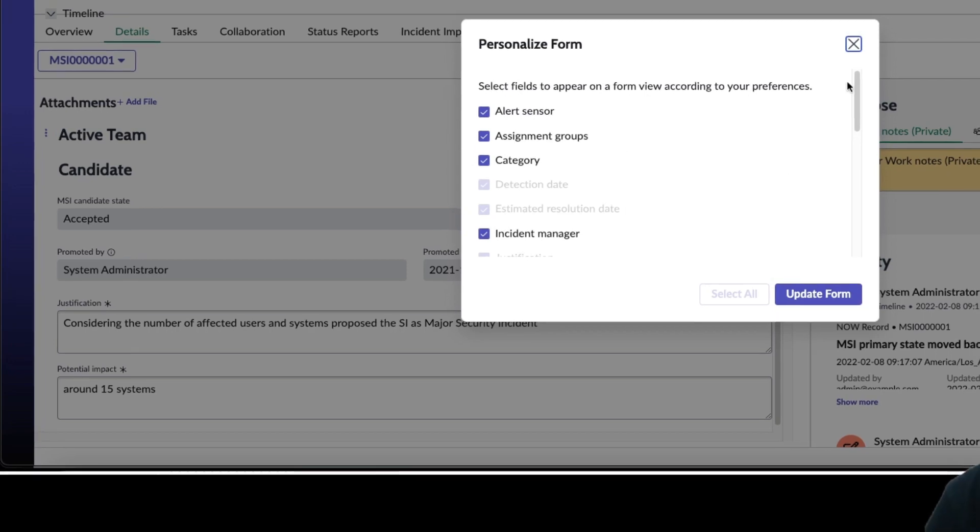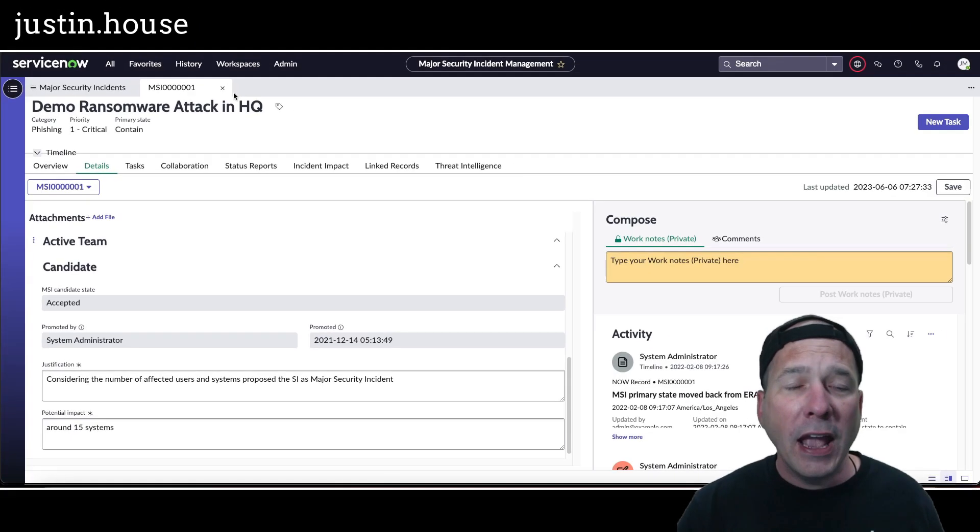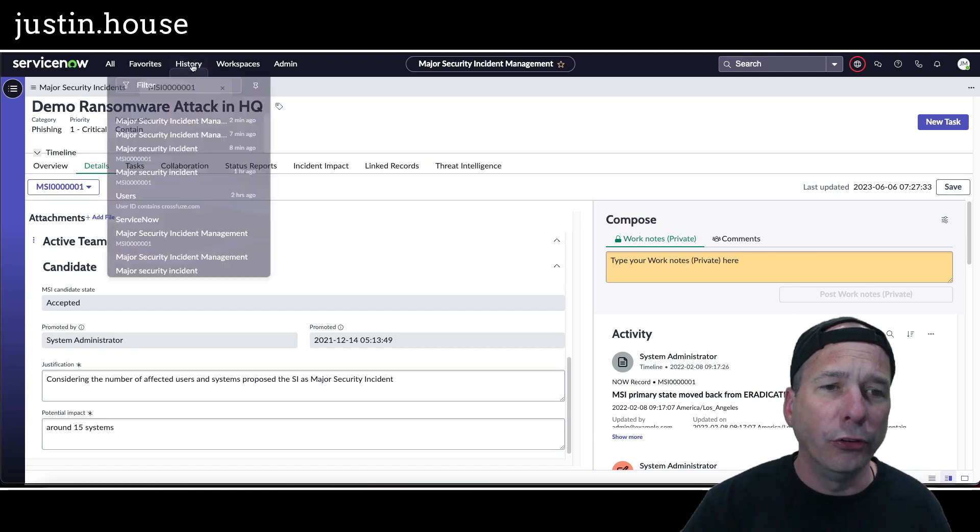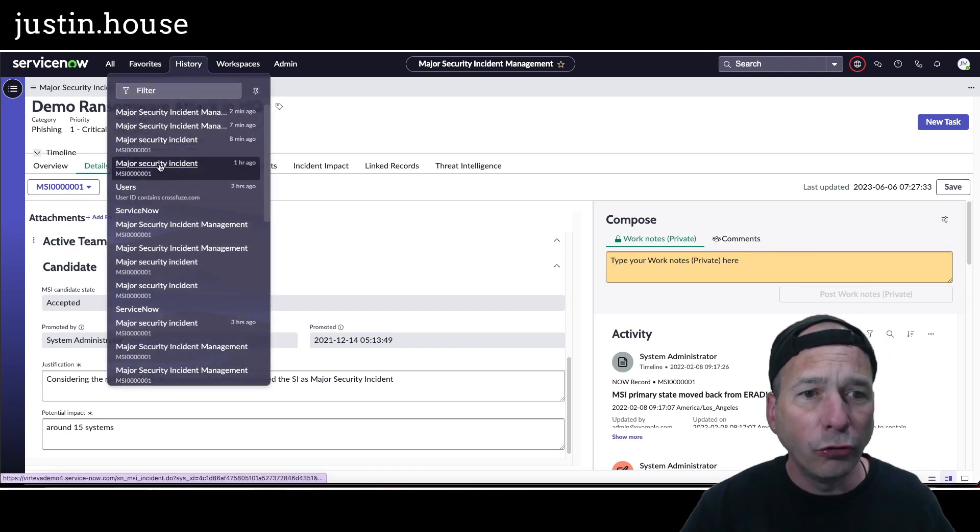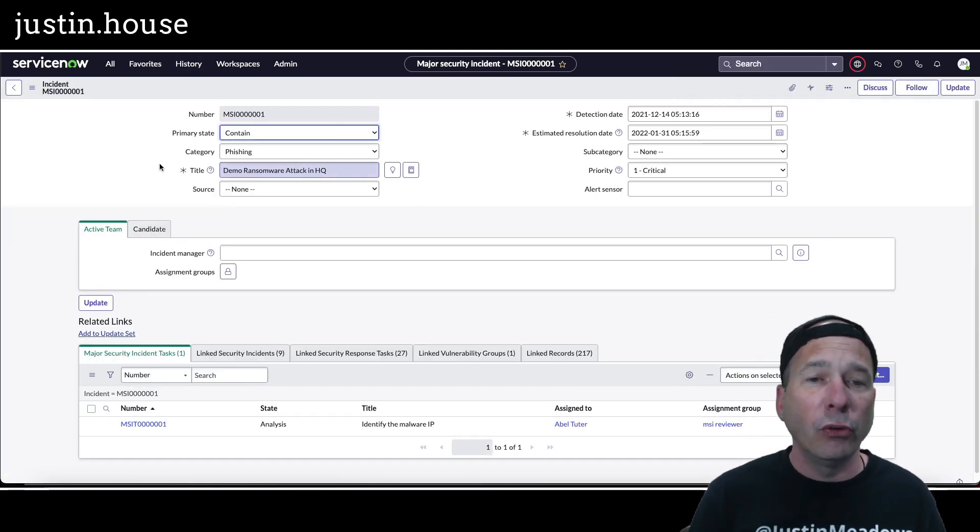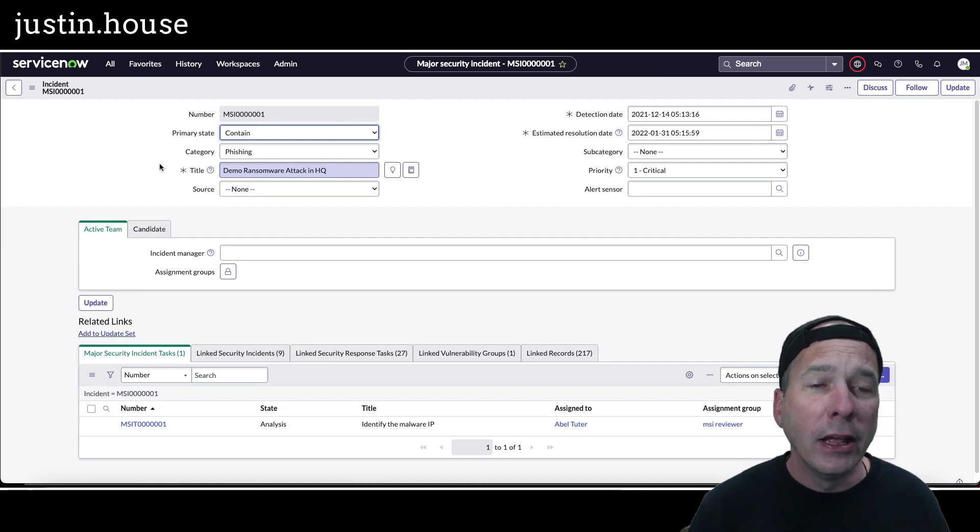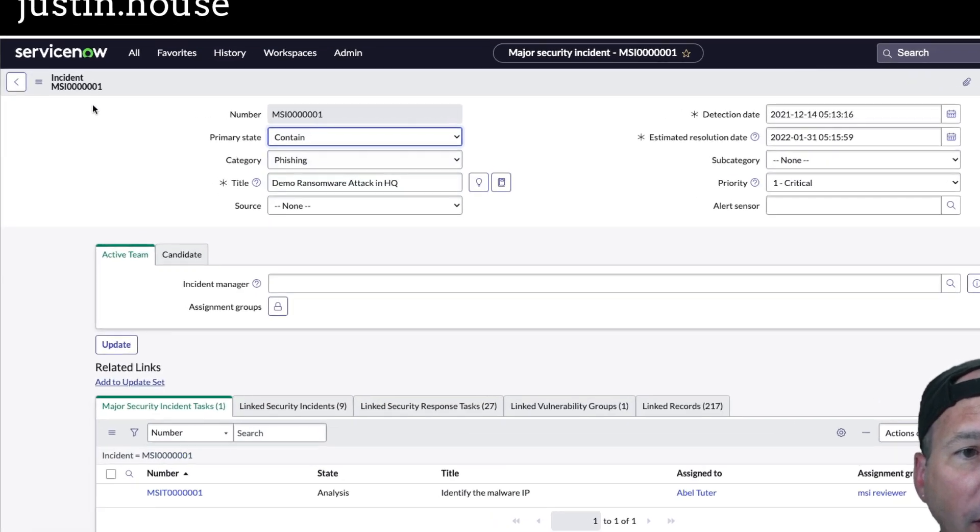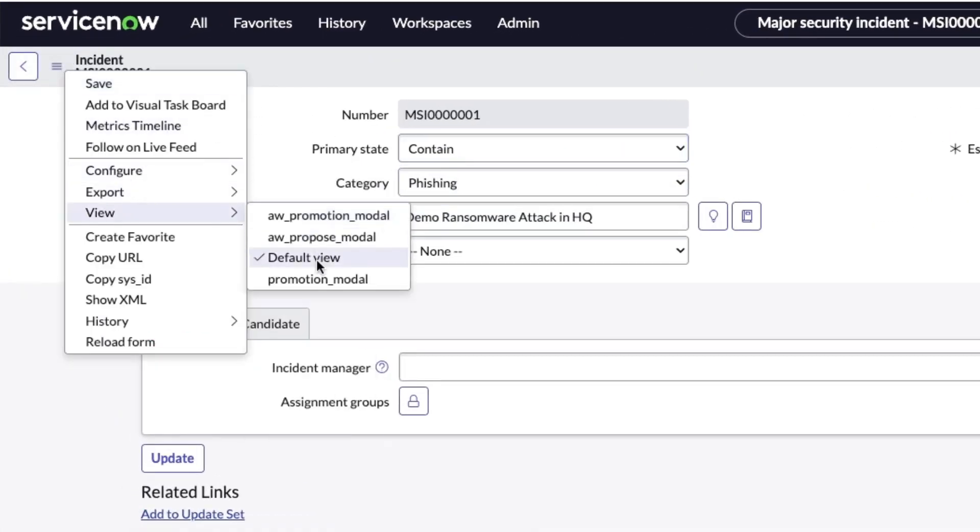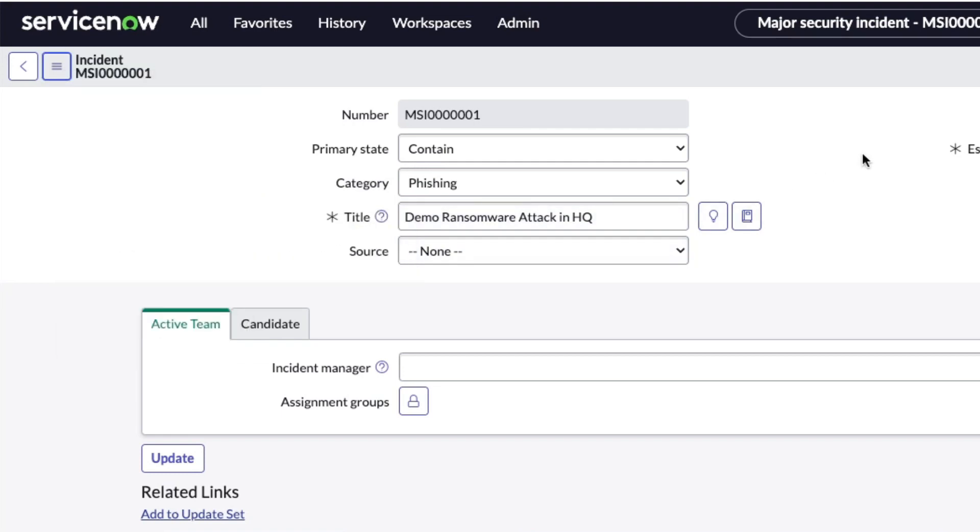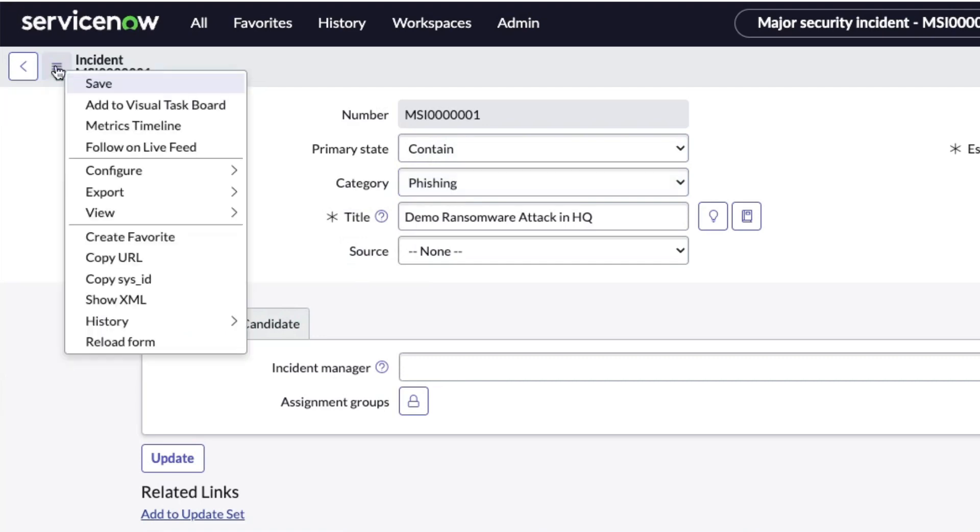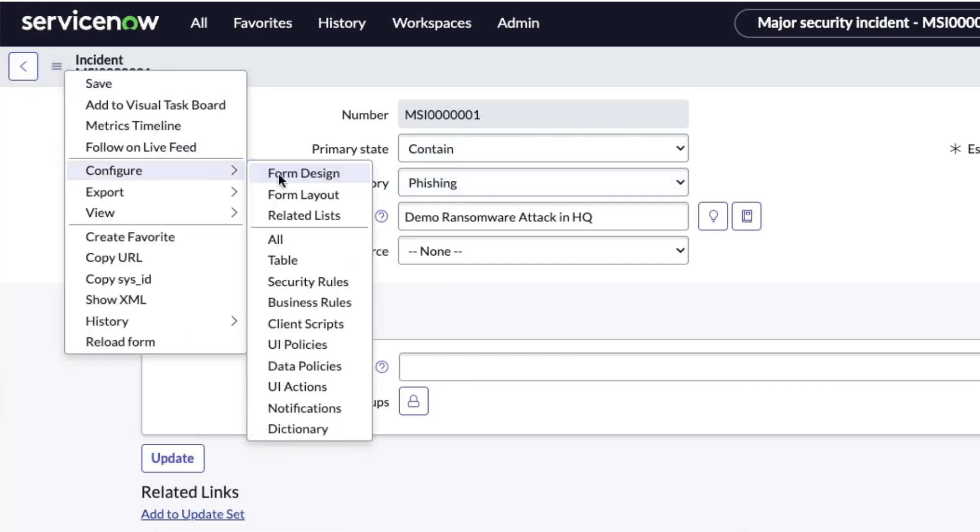It's actually really easy and you don't need UI builder to do it. So let's go to a major security incident in the regular UI. Now notice on this one I've got a couple different views, default view and nothing else. There's no view specific to major security incident workspace. So I'm going to hope there's the default view and it probably is because, look, I've got the active team and the candidate, they're right below all the details, so it's kind of looking the same.